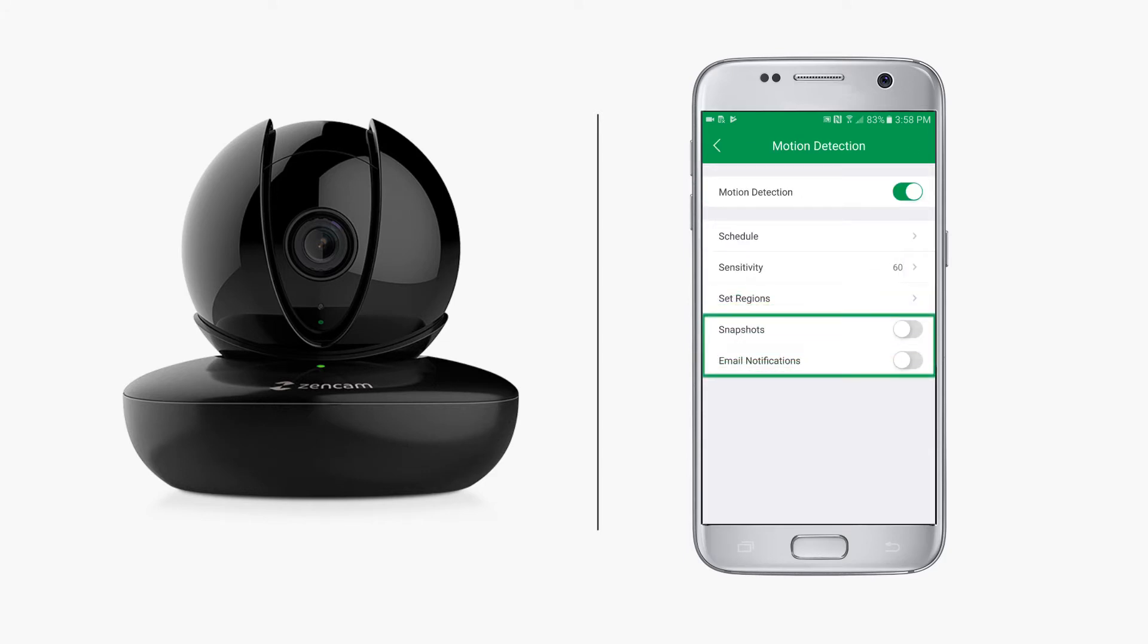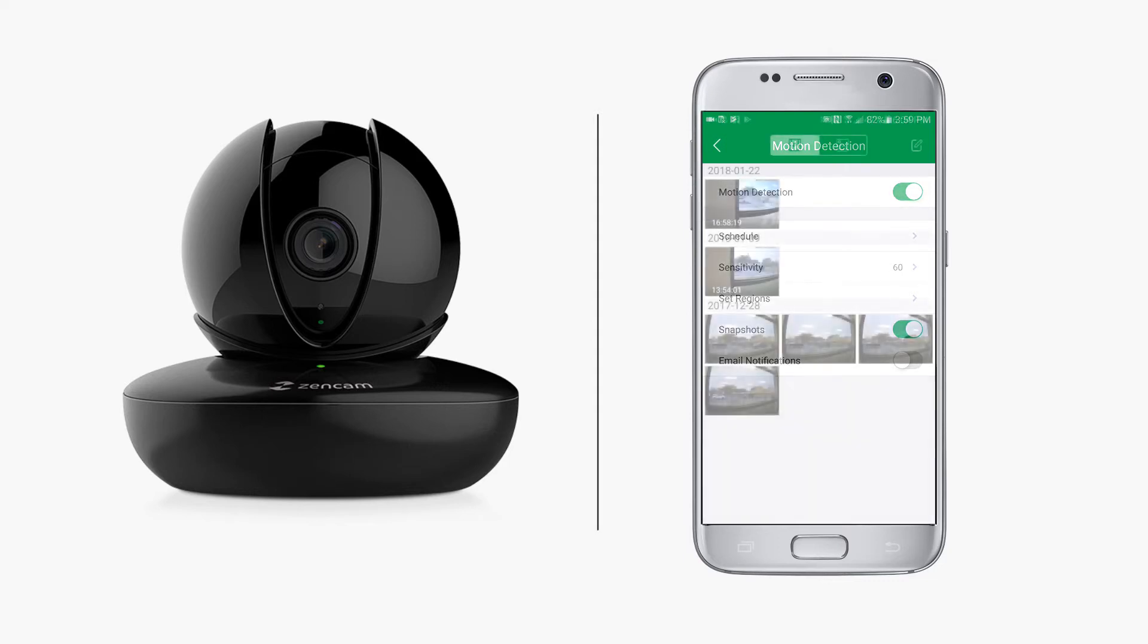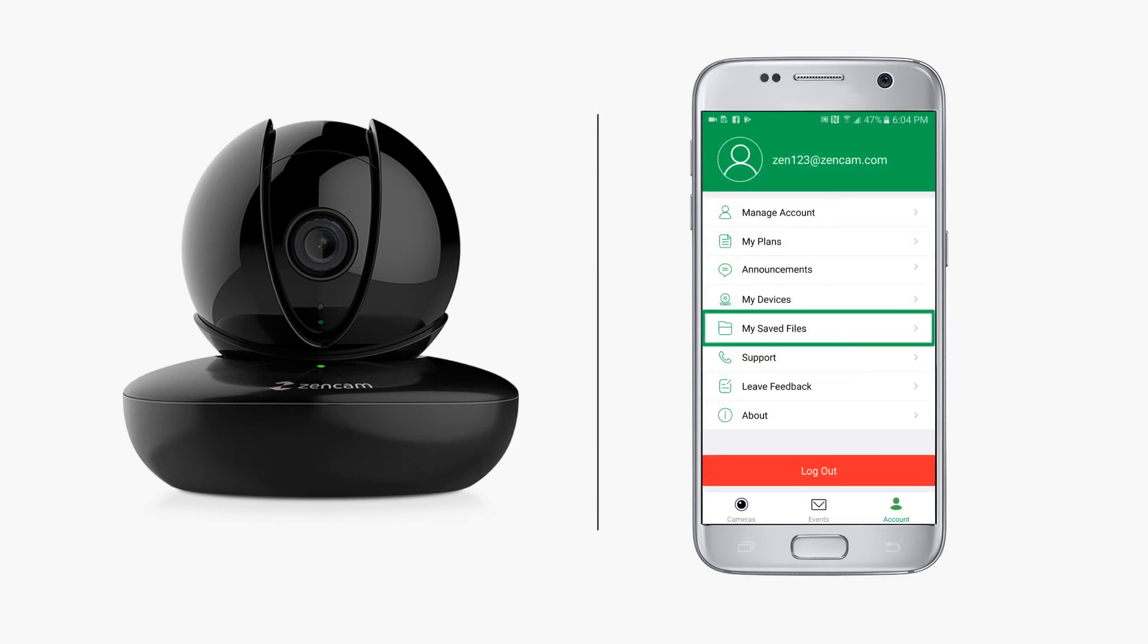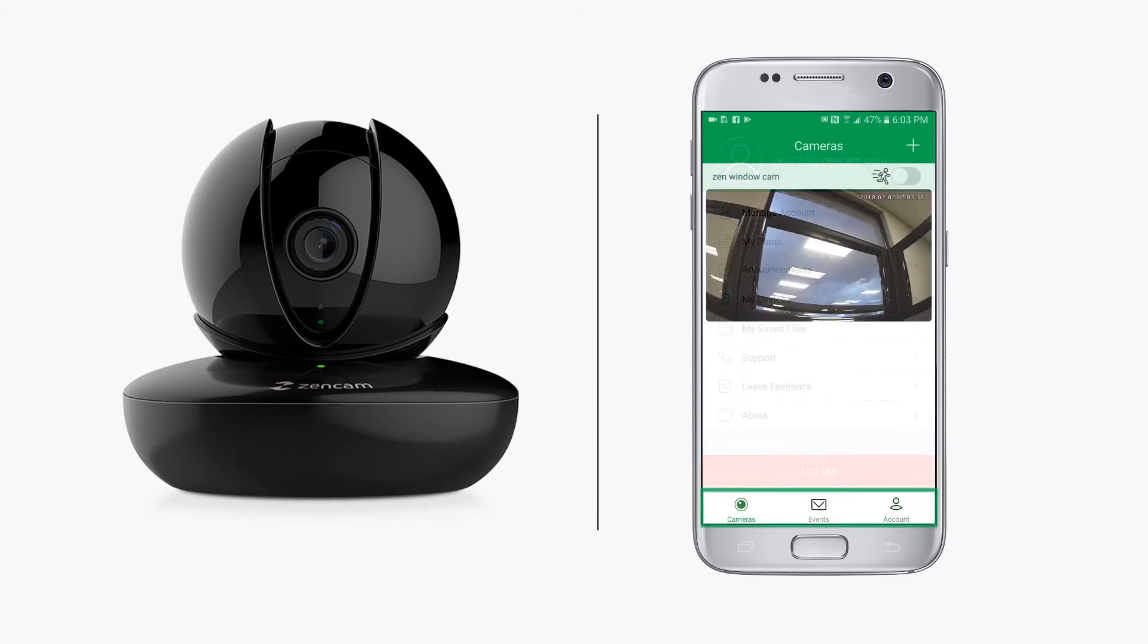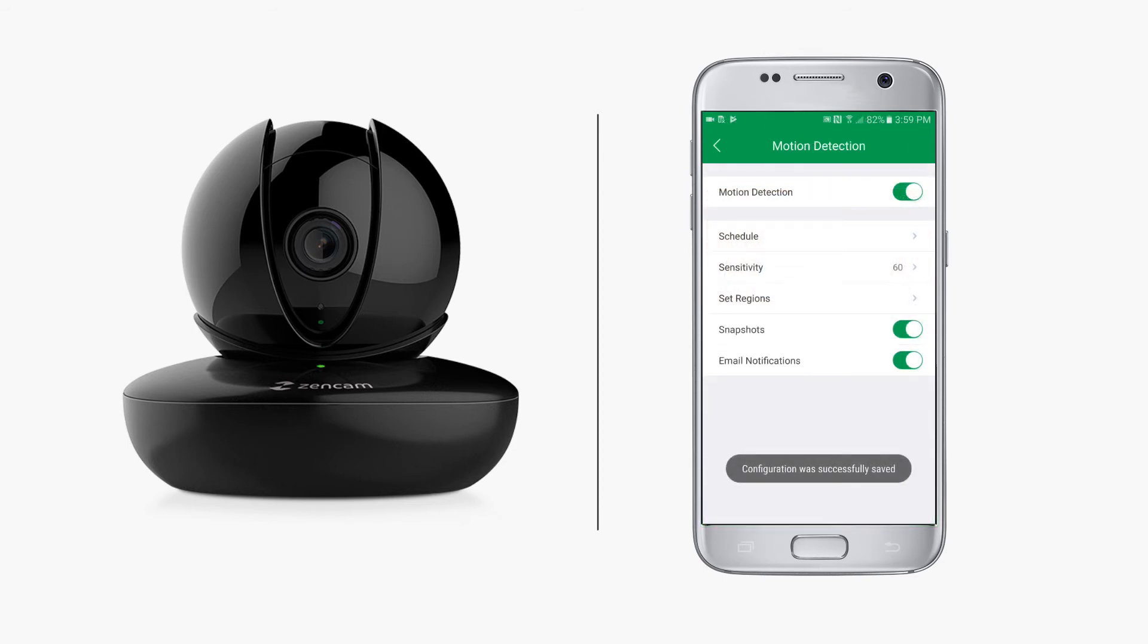Below set regions, you will see toggle switches to enable snapshots and email notifications. The snapshots option lets you choose whether you want a quick snapshot to be taken whenever motion is detected. Snapshots will be saved along with recorded video under my saved files in the account menu. The email notifications option lets you choose whether you want the camera to send an email notification whenever motion is detected.